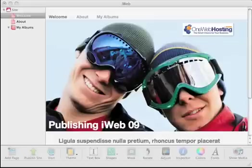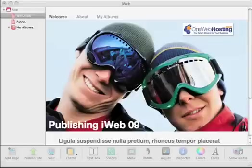Welcome. This movie will show you how to publish iWeb09. iWeb09 has a new FTP publishing feature which will allow you to publish directly to your hosting account.